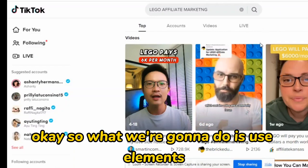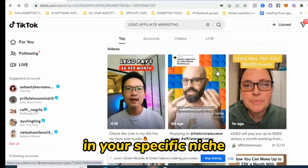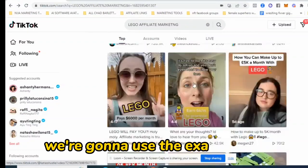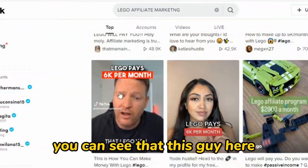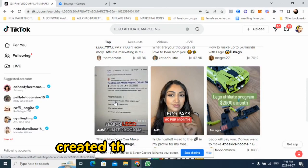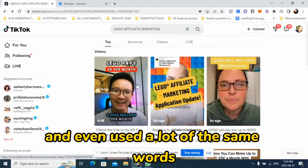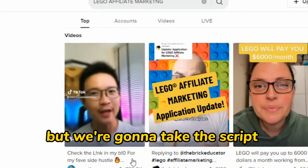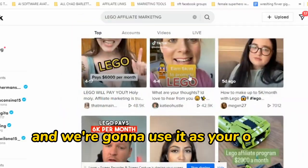What we're going to do is use elements from some viral videos on TikTok in your specific niche that TikTok really likes. We're going to use the exact script. For example, in this Lego video, this guy made 4 million views, and other people in his niche created the exact same video, talked about the exact same subject, and even used a lot of the same words — and they went viral. One got a million views. We're going to do the same thing, but we're going to take the script alone, extract it from the video, and use it as your own video.